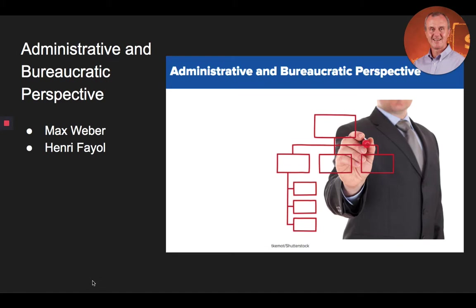Now let's talk about the administrative and bureaucratic perspective. Compared to the bottom-up approach of scientific management that focused on how work was done, scholars who adopted the administrative and bureaucratic perspective sought to understand and improve organizations from the top down by improving the structure and quality of the management functions.